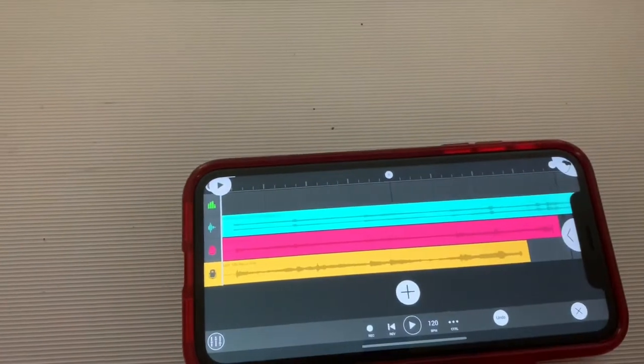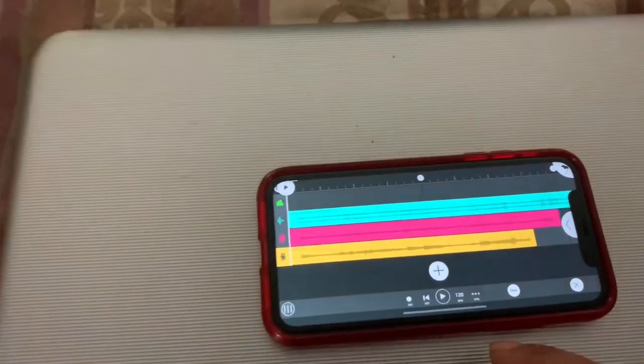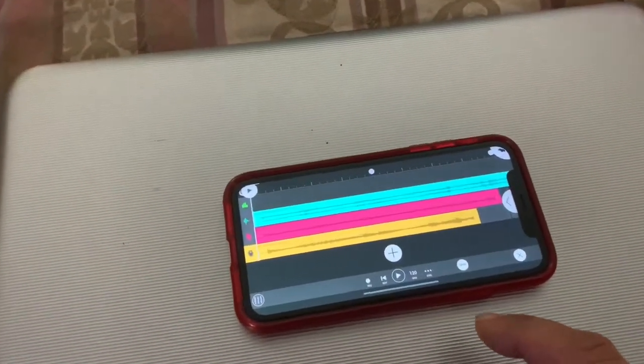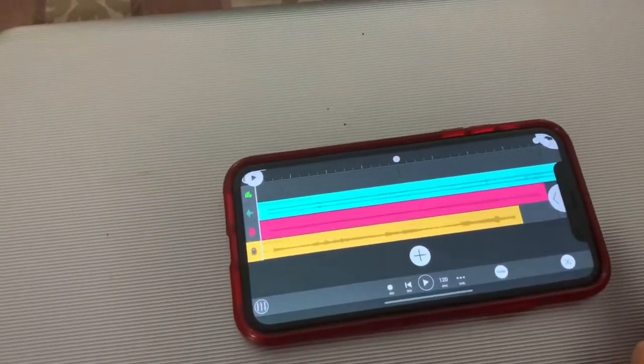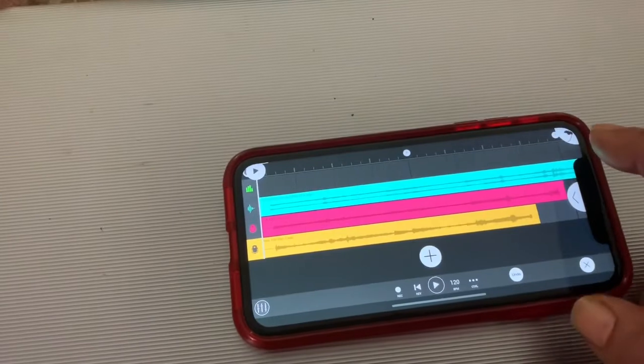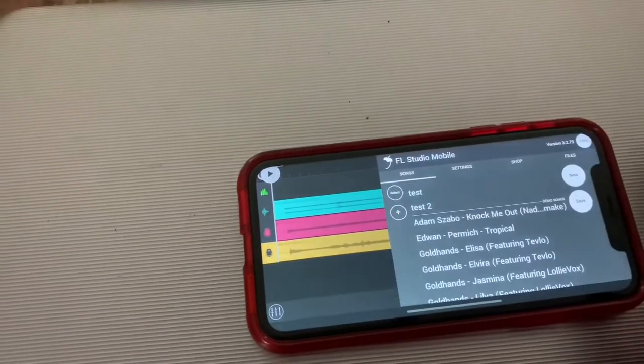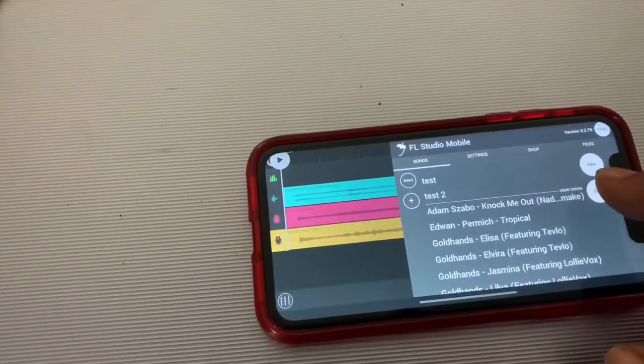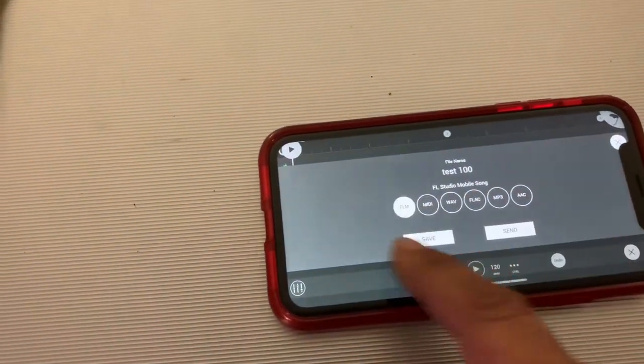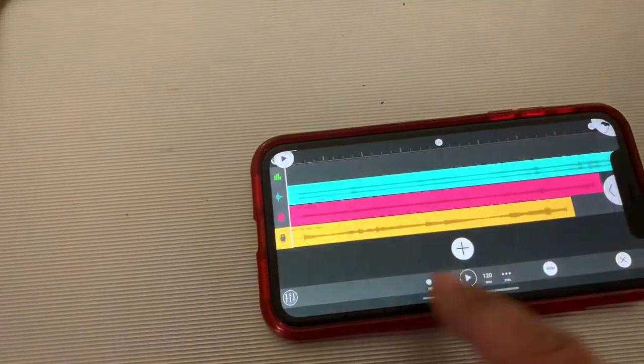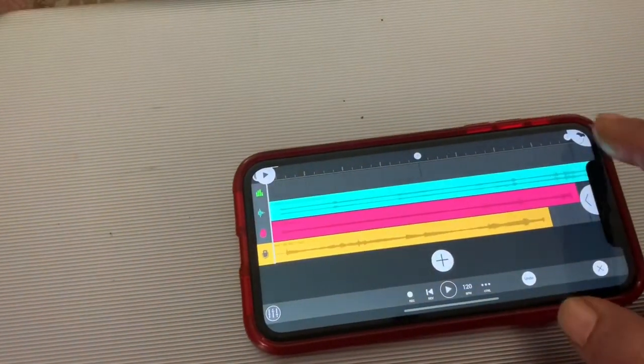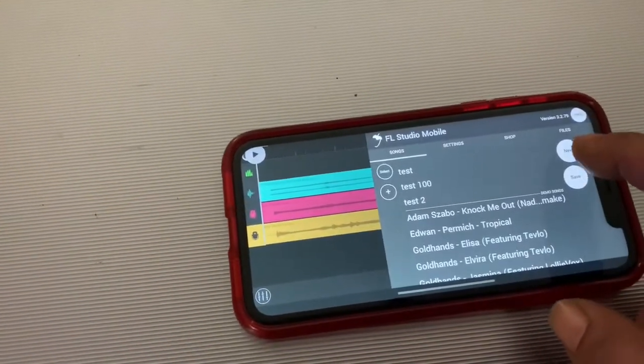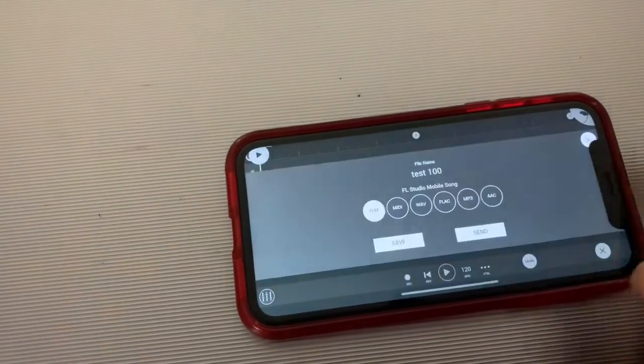That's pretty much how you get the song down. Once you've recorded all this, you just keep repeating the steps to add more tracks. Then save. Make sure you save it as an FLM first, then hit save again.